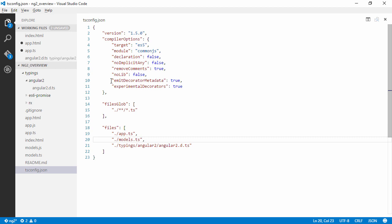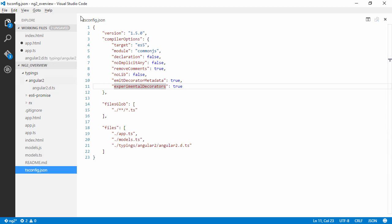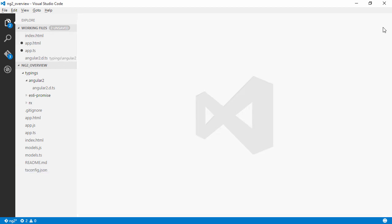And we are doing some things like we are using experimental decorators and emitting decorator metadata. So we are not going to take a deeper dive into that right now. But that's how I compile my code.